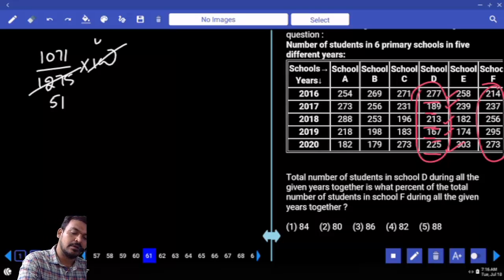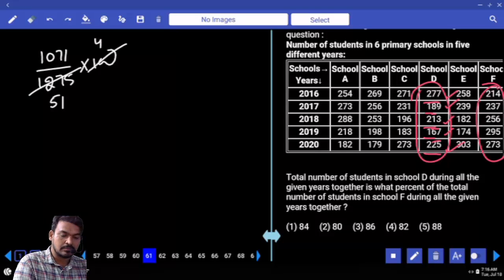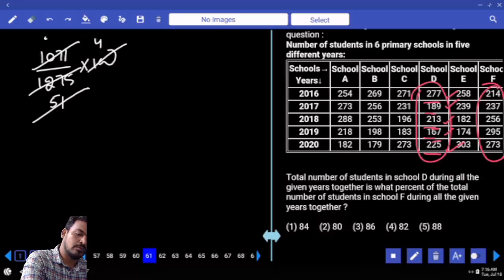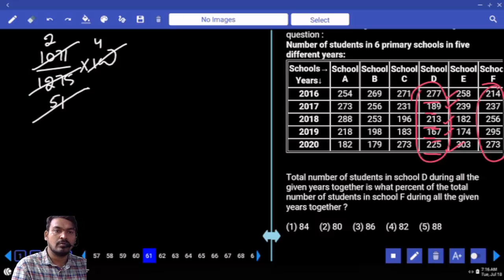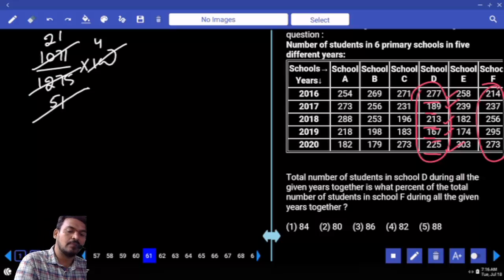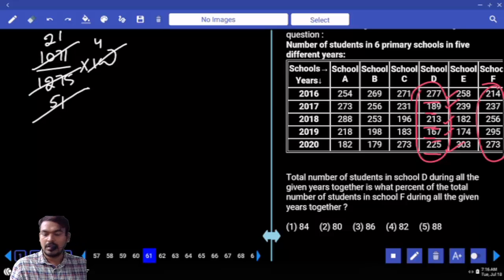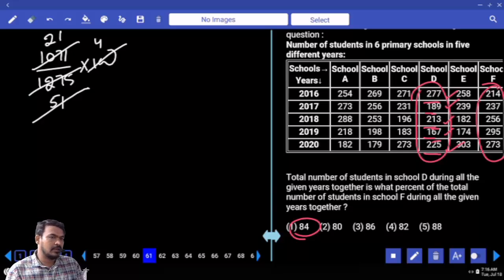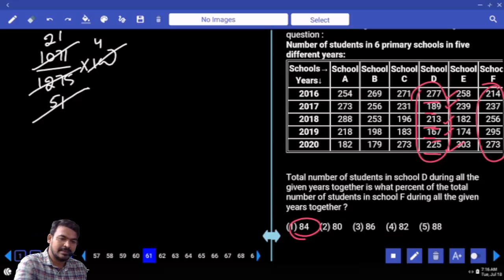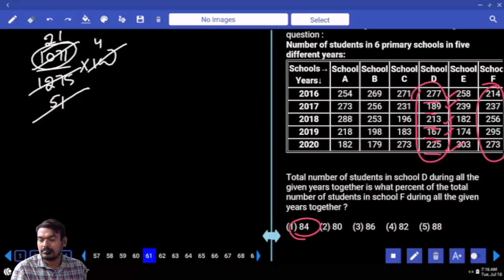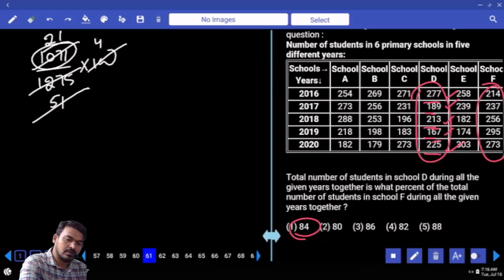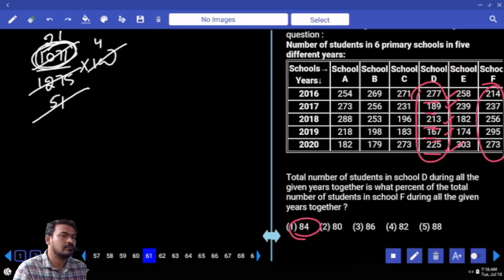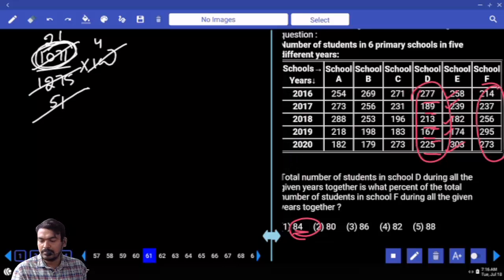So the percentage is 1071 by 1275 into 100. Simplifying: 5 into 100 is 25 times denominator 5 times, 1 time. 51 times 21 is 84. 1071 — is that a 7 multiple? Is 1071 also a 3 multiple? How many options? Only one option.